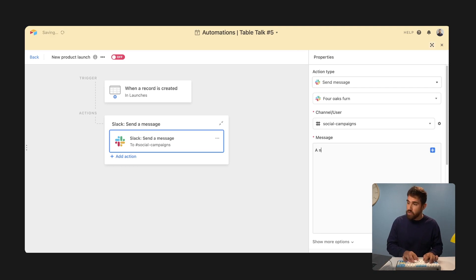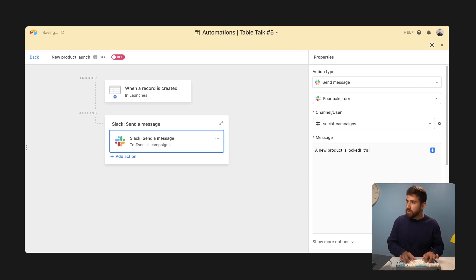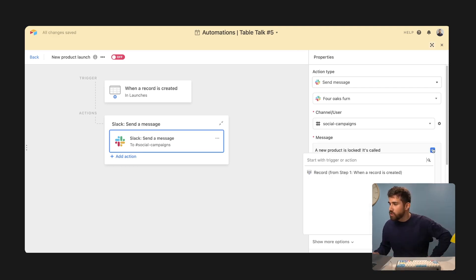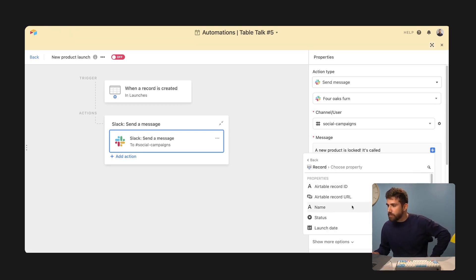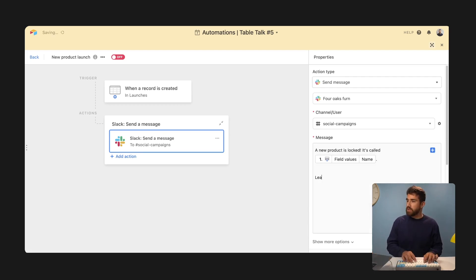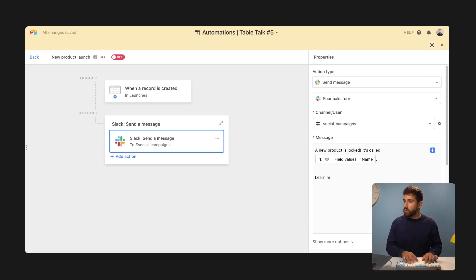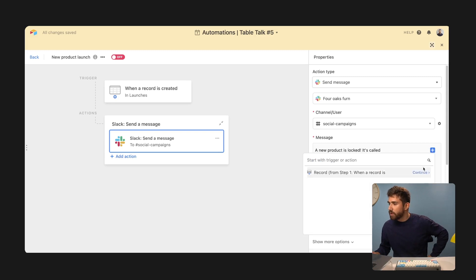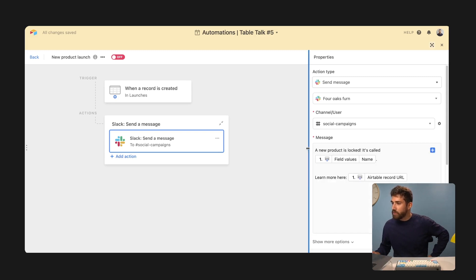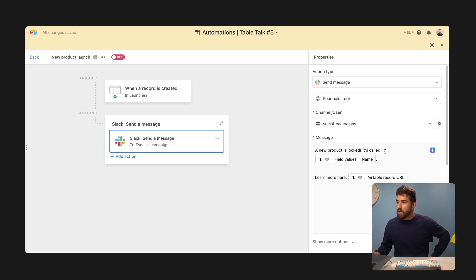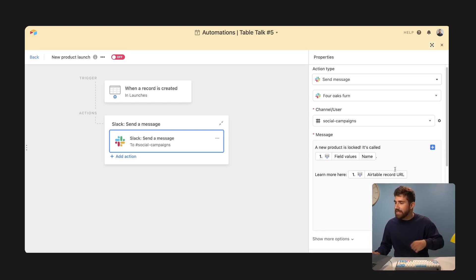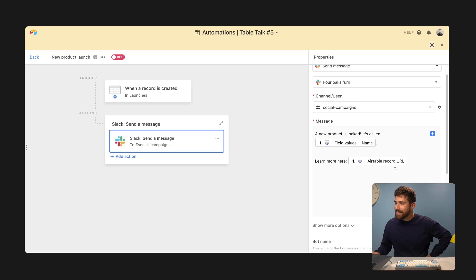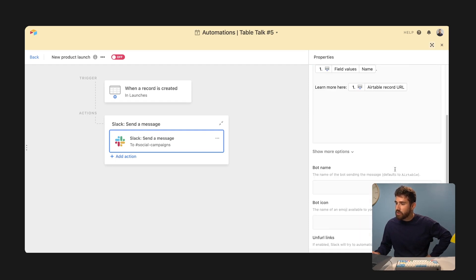And then I can be custom with the message I want to send. So we're going to say a new product is launched. It's called. So I'm going to click the plus button, go from step one and insert the name of the record. And we can say, learn more here. We're going to insert the record URL. And now it says a new product is launched. It's called, it's going to put in the name and provide the URL of the record so someone can click and easily access that information.